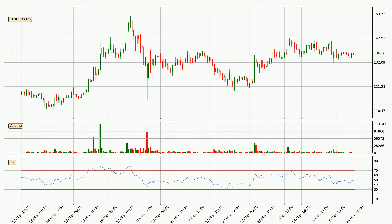Looking at the hourly relative strength index, the current hourly RSI is at 49, so it doesn't show signs of overbought or oversold conditions at this point. On the lookout for divergences in the hourly time frame, there was a bearish divergence and the price already went down.